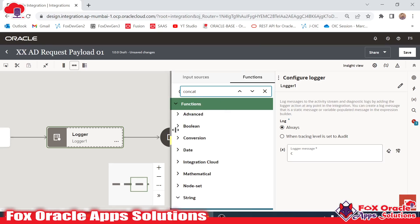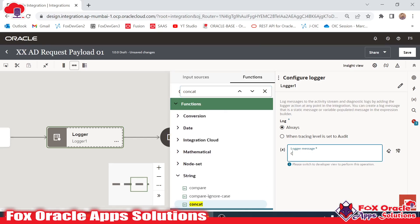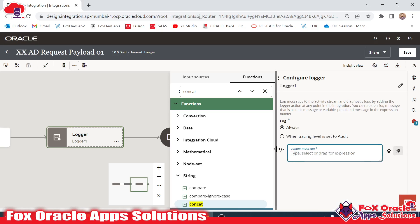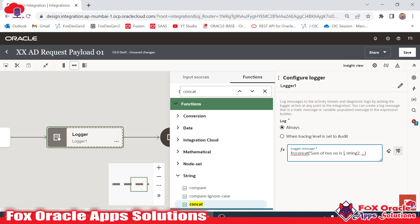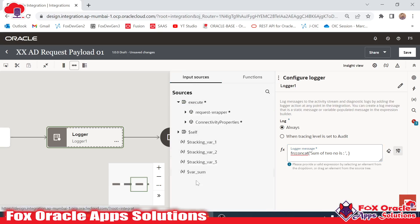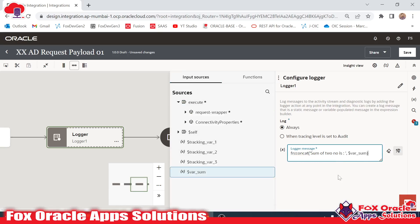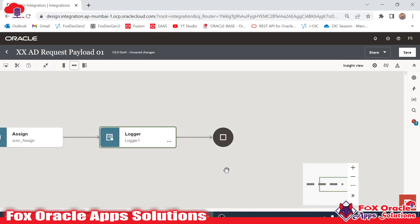In the functions section I can find 'concat'. I drag this function into the editor. In the first string I provide 'sum of two numbers is', and for the actual sum value I drag 'var_sum' from the variables. Now it will print 'sum of two numbers is' followed by the value. Done — I click to close.